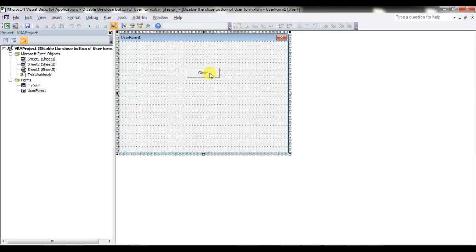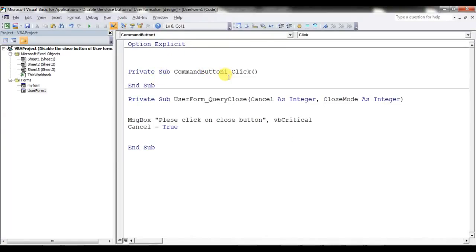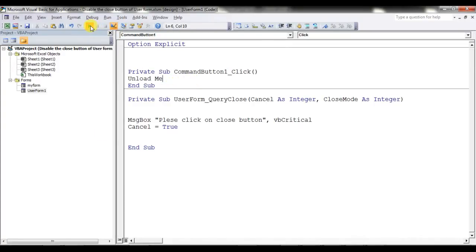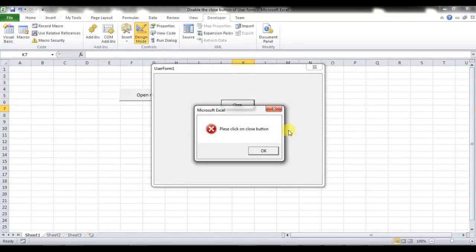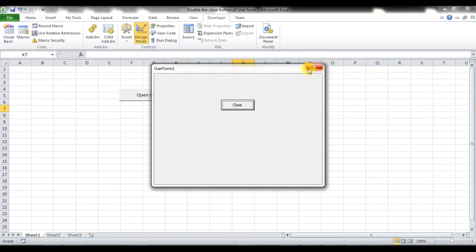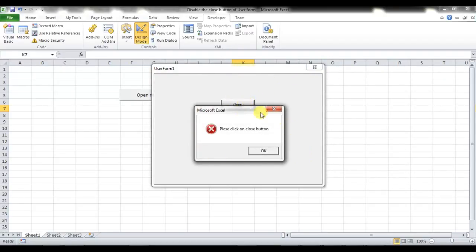Now I'll stop this and put the code on the CommandButton. I'll put: Unload Me — or you can also use Me.Hide. Now let me show you: if I click on the Close button it is still showing me this message. If I click on the X button it is also showing the message. Why is it showing this message? I'll tell you.